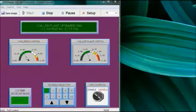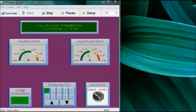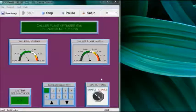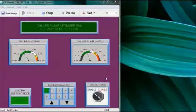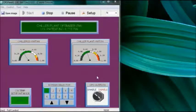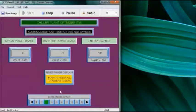It tells us that the chiller is operating at about 0.31 kW per ton and the total plant is operating at around 0.54 kW per ton. The condenser water set point mode is in auto and the outputs are all enabled. This disable function allows us to easily switch to another control or manual control if that's needed to support a maintenance issue. The plant load for this scenario is set at 60 percent, or 600 tons, and the wet bulb temperature is 40 degrees Fahrenheit.